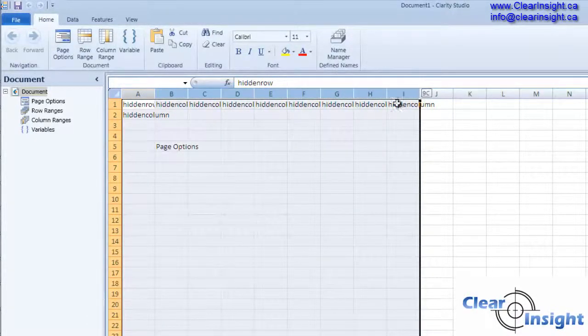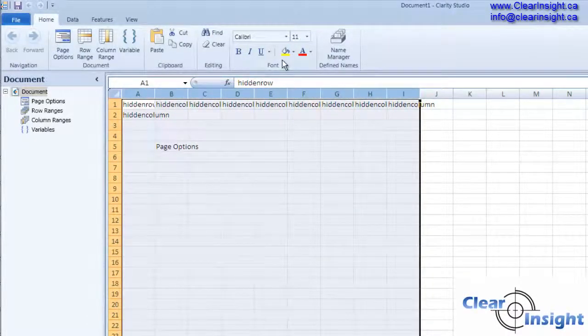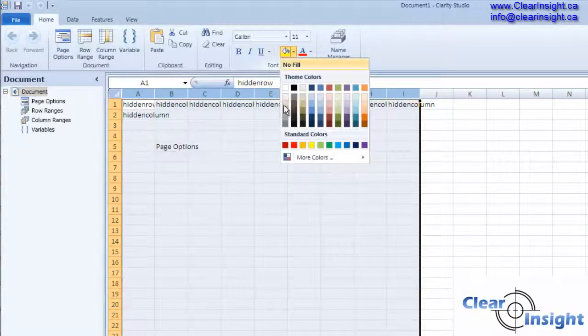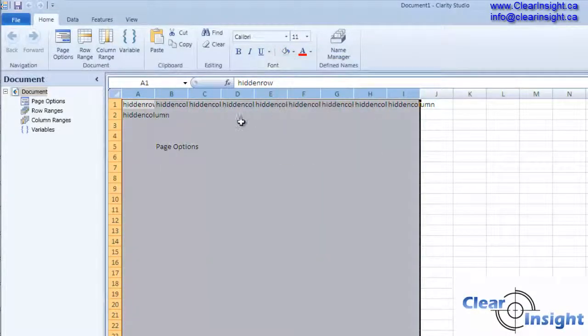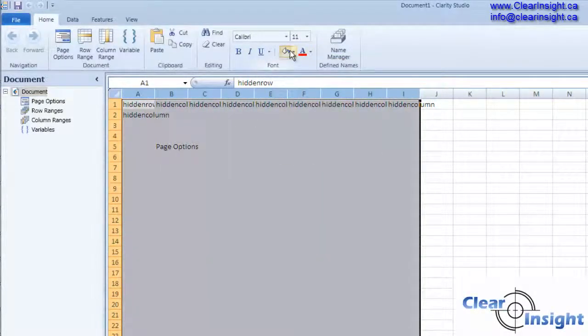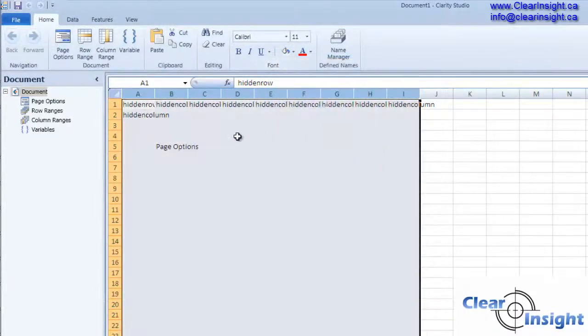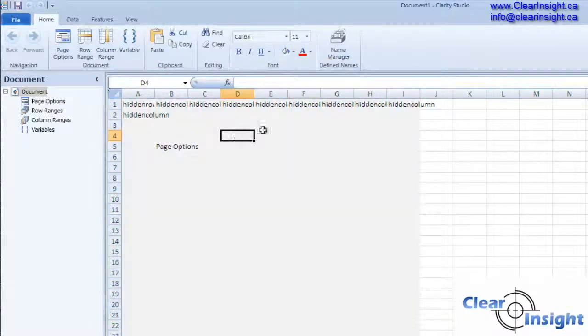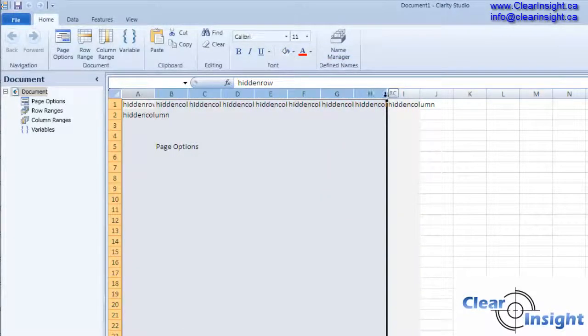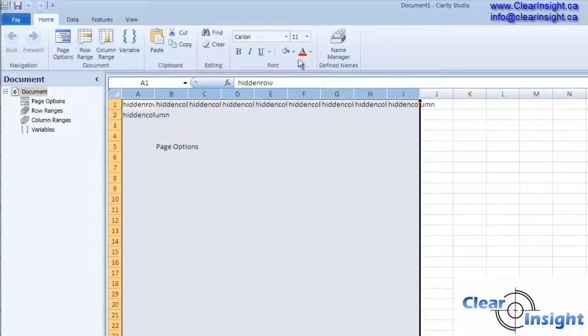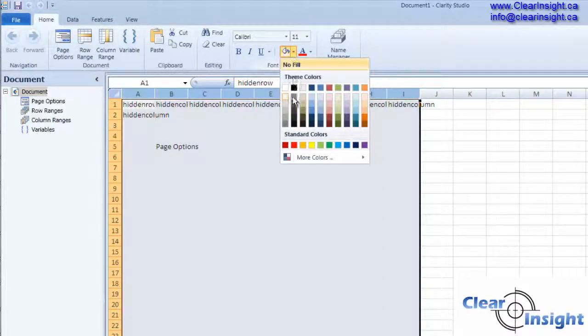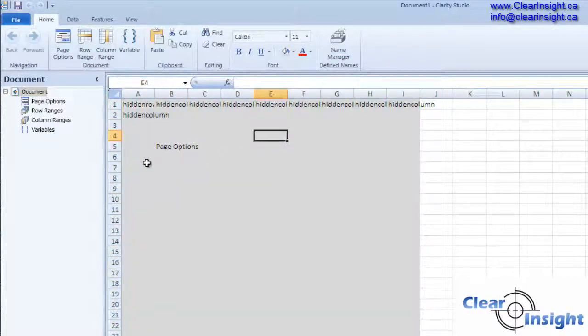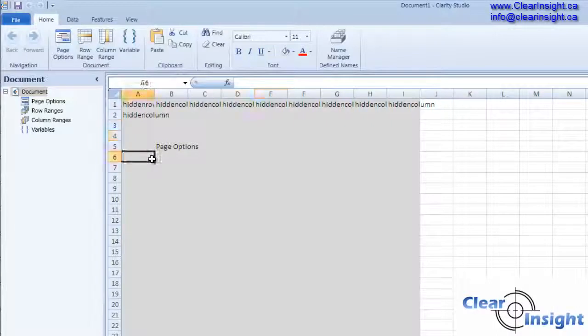Just to make things easier on our eyes we're going to make this part grey. Let's choose a lighter grey. So this helps us know that if we see a grey we know that something will end up being hidden.